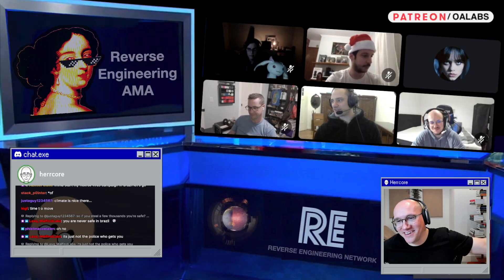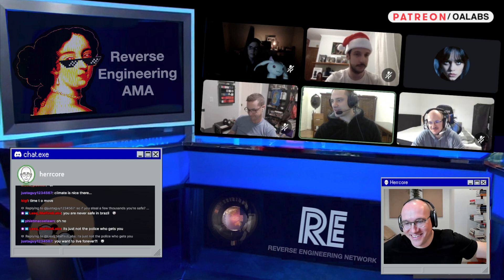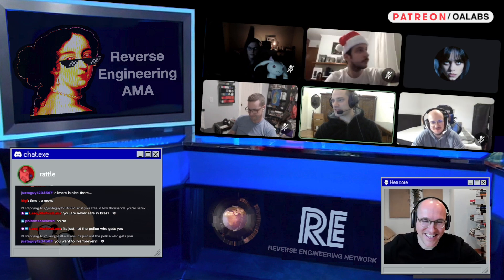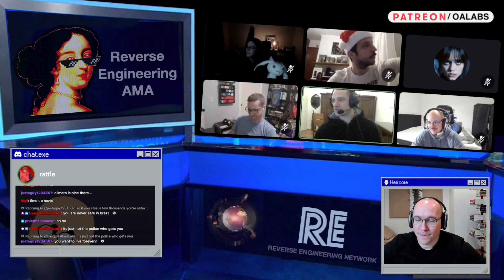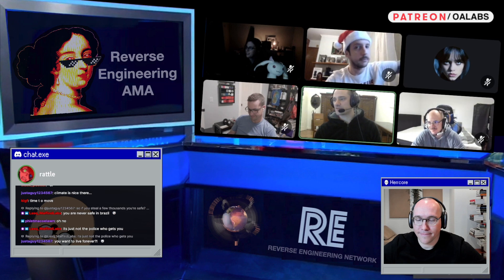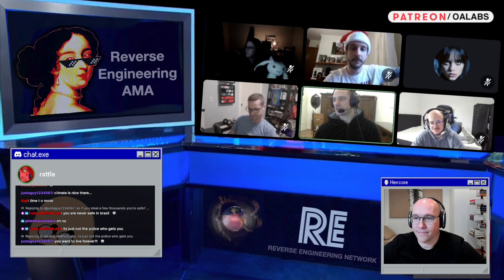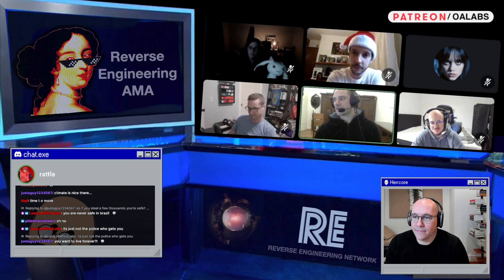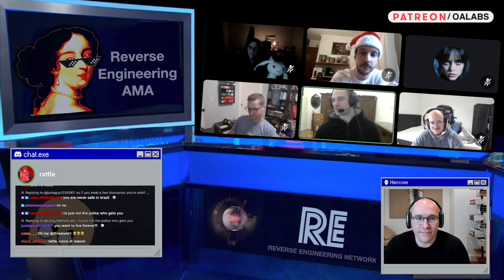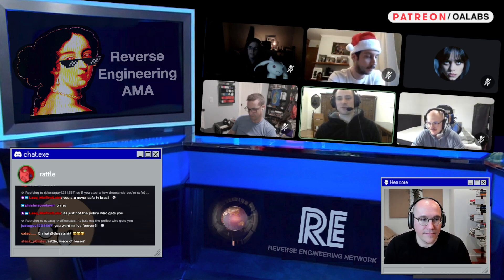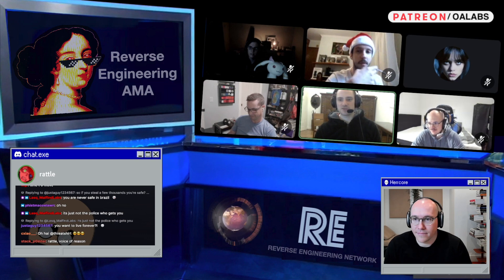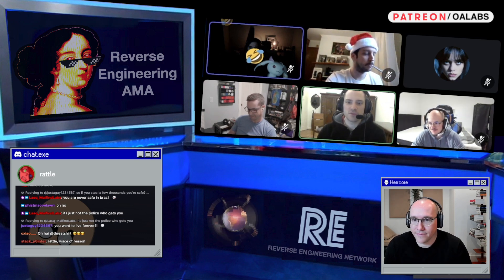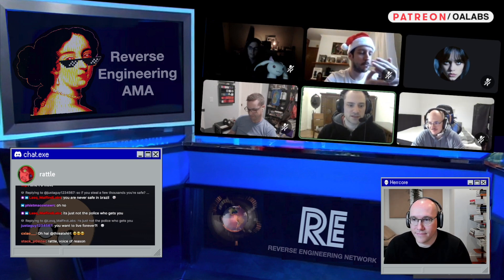Go for it, Rattle. The first question is: does CTF reverse engineering challenges offer a good practical introduction to malware analysis? So basically, do CTFs help with malware analysis?